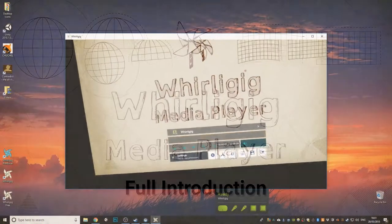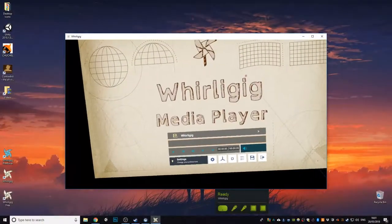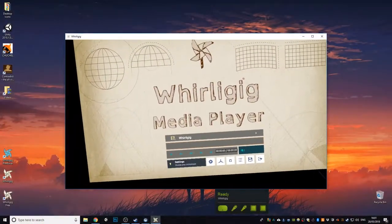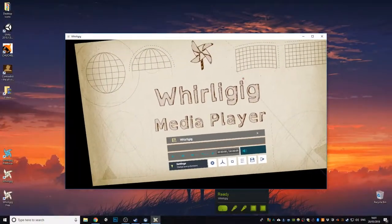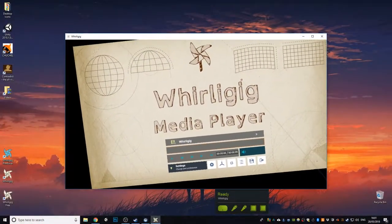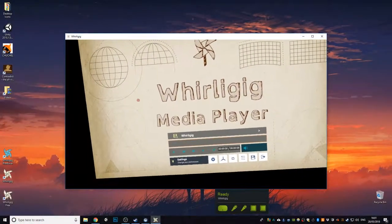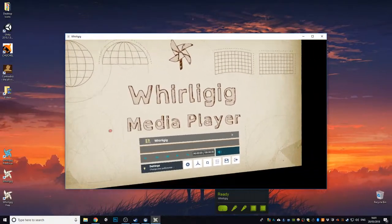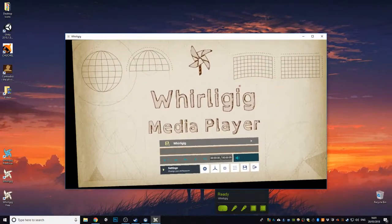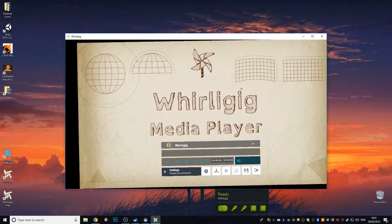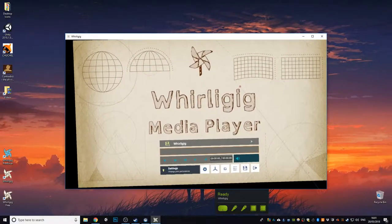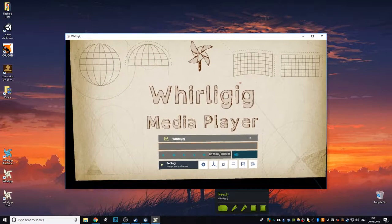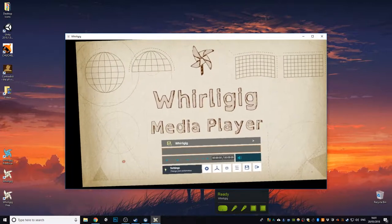Hello and welcome to an introduction to Whirligig Media Player for the VR headset. So this is the main screen, this is a clean installation, so this is the first screen you'll see when you actually start up the player.